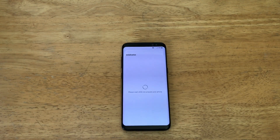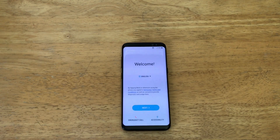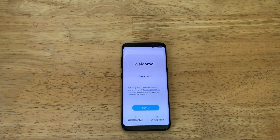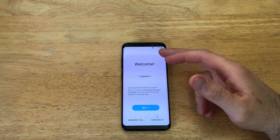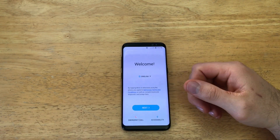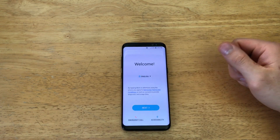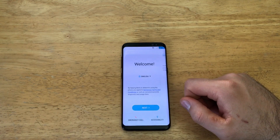Please wait while we prepare your phone. And here we are — we are now on the setup wizard. We'll go through this later, but as you guys can see, the device has been reset.